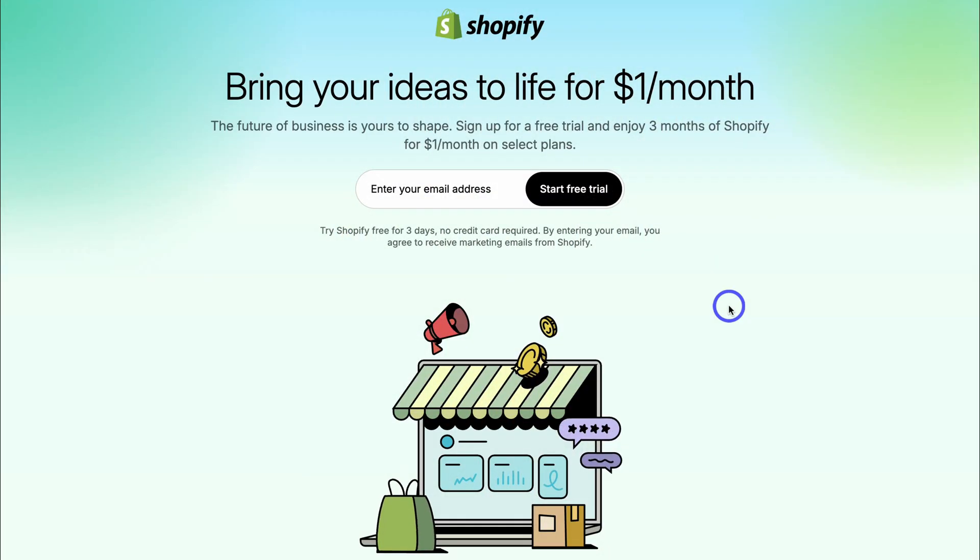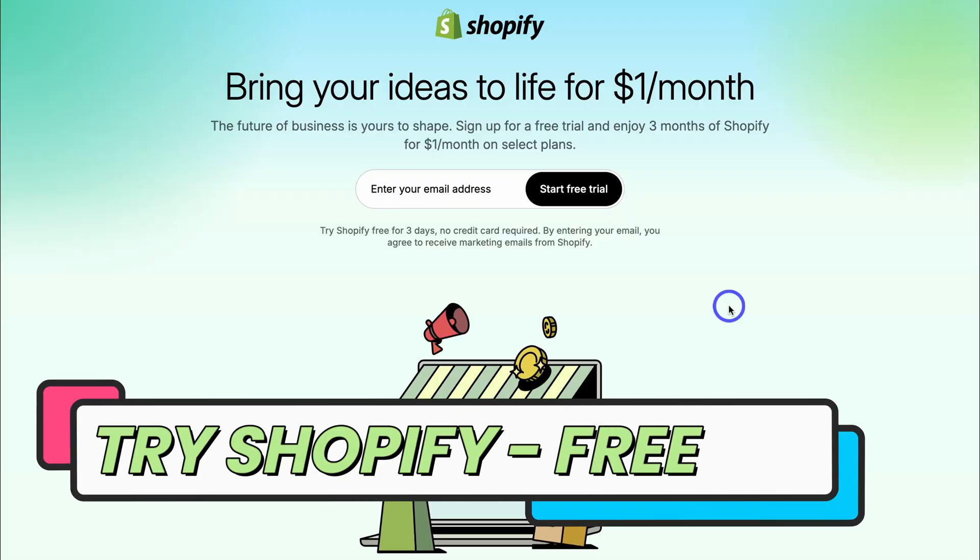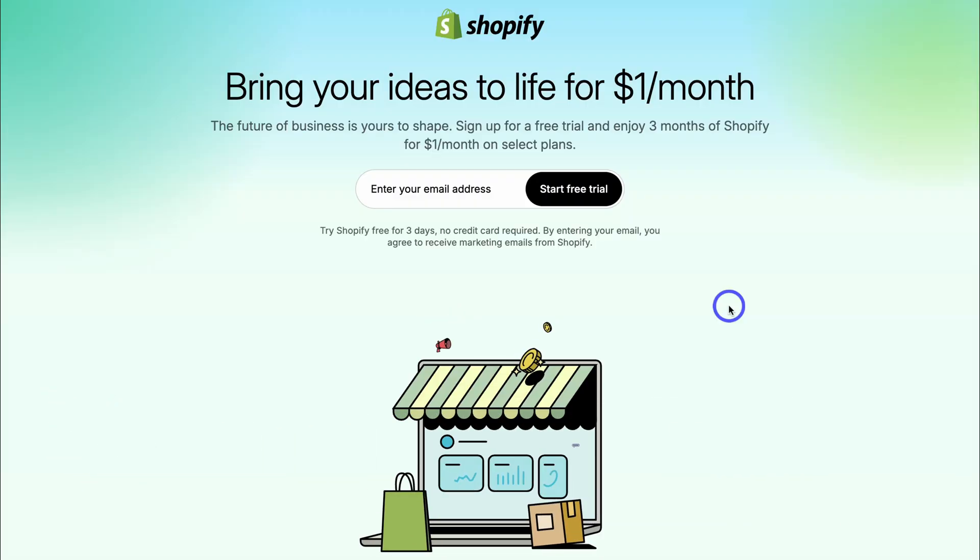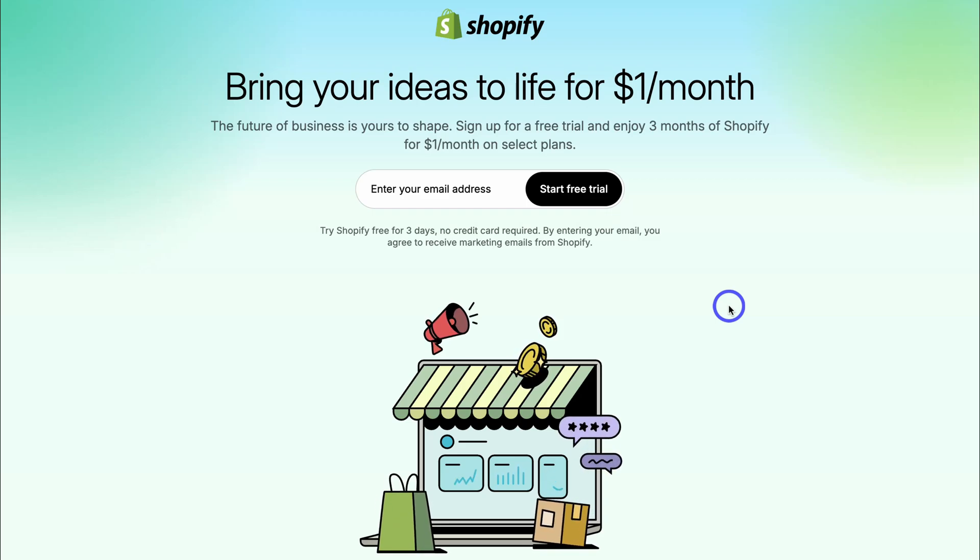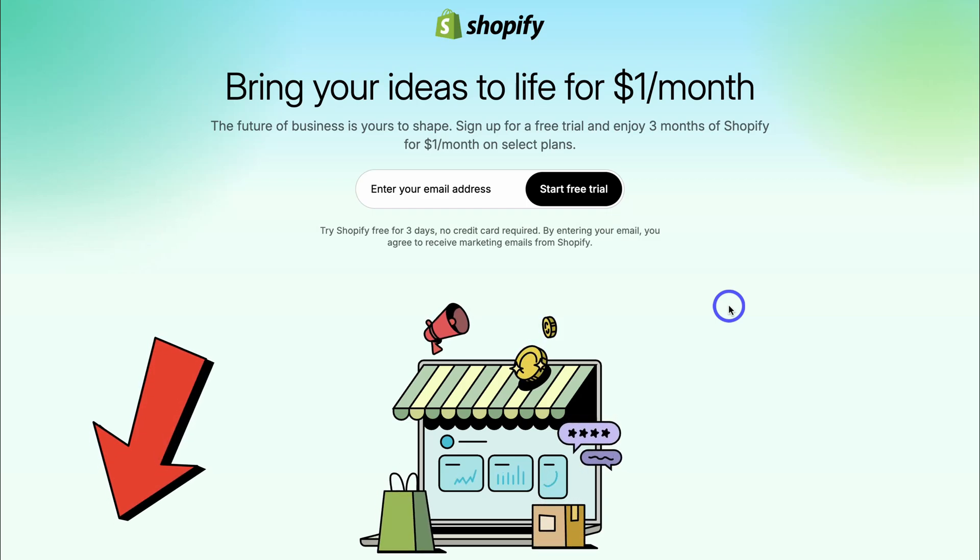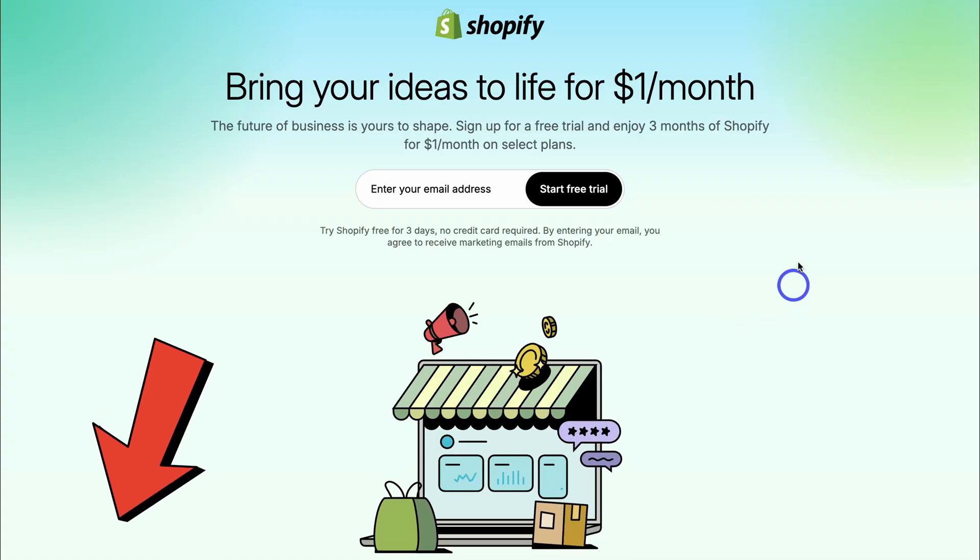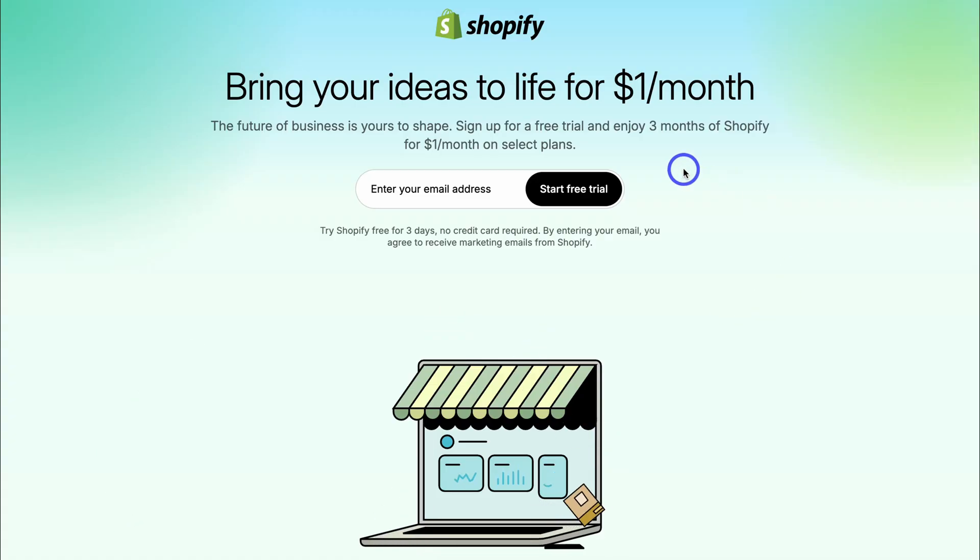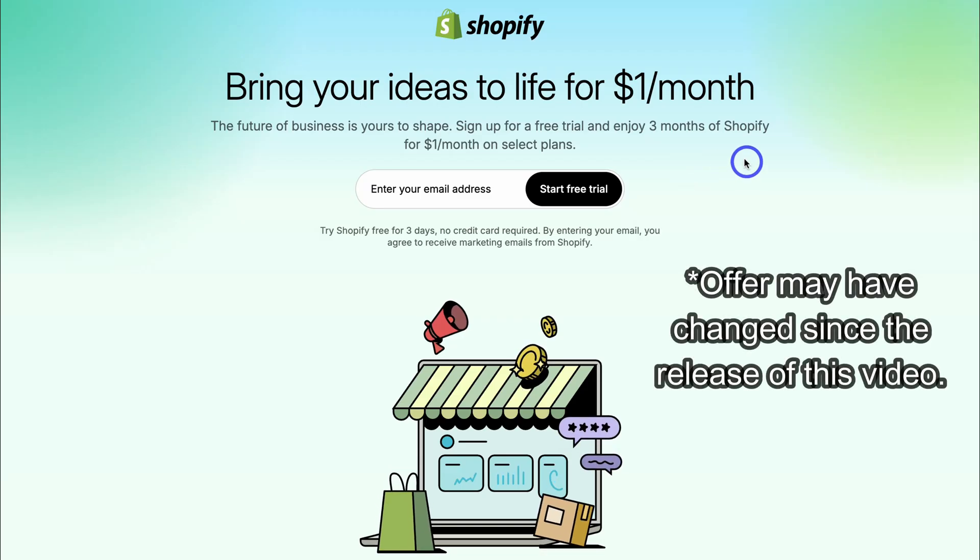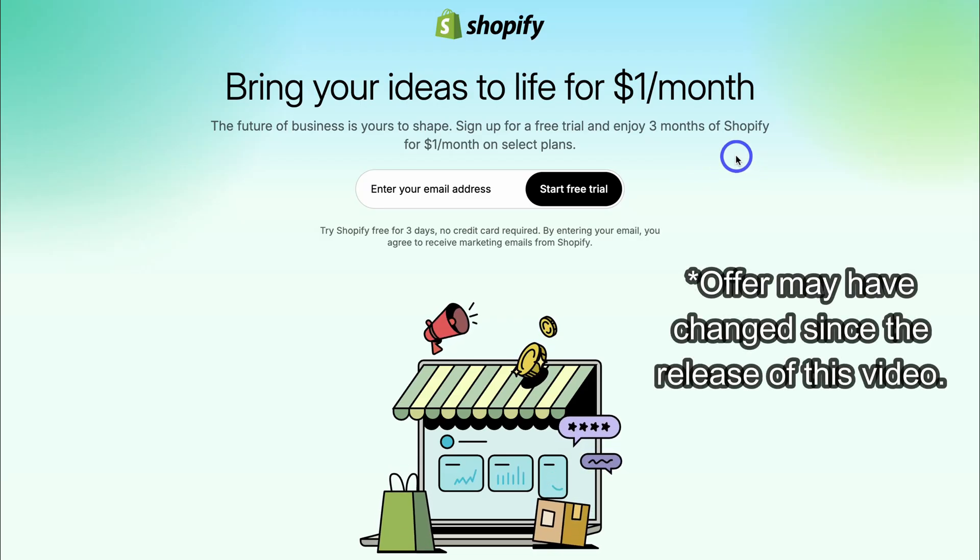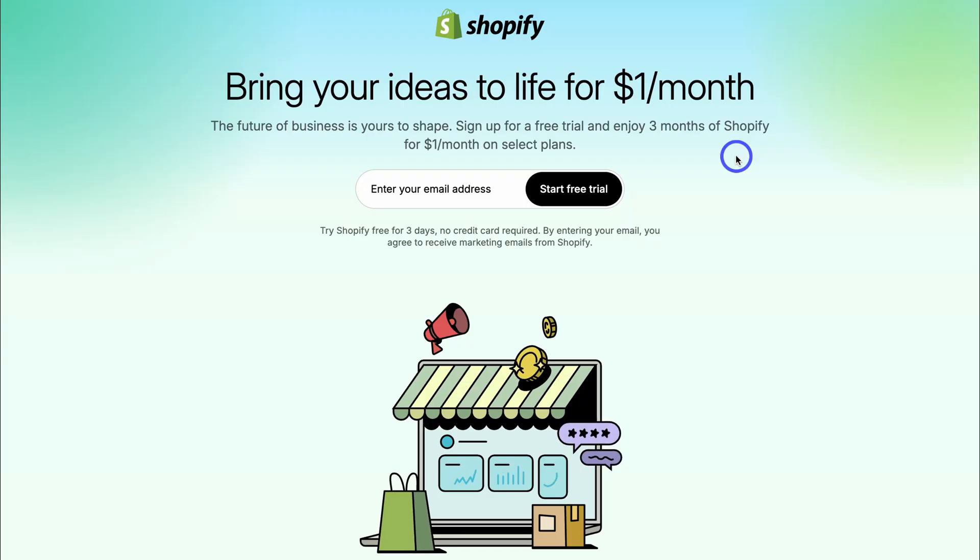Let's jump over to my computer and launch into Shopify. To get started with Shopify so that you can generate your online store with AI, simply head over to your browser and type in shopify.com or feel free to click on the link in the description below this video. You'll get access to a free three-day trial and access to three months of Shopify for only one dollar per month.